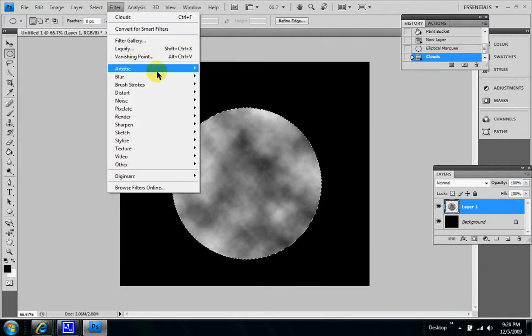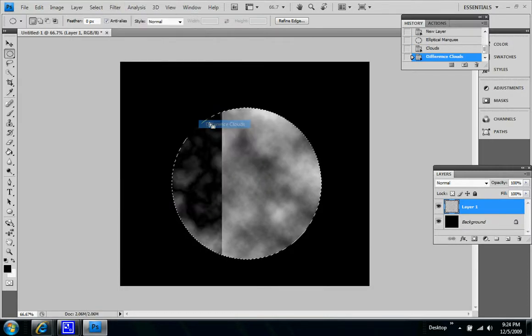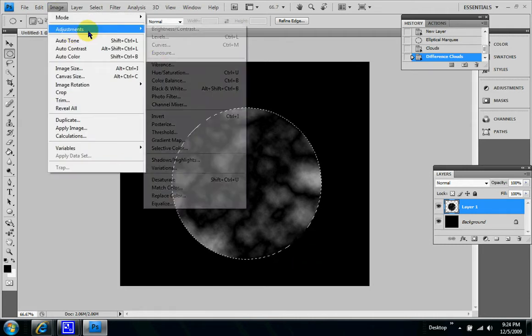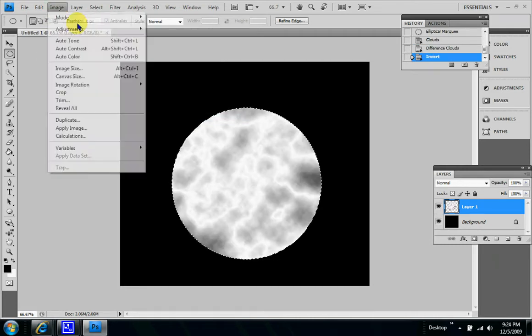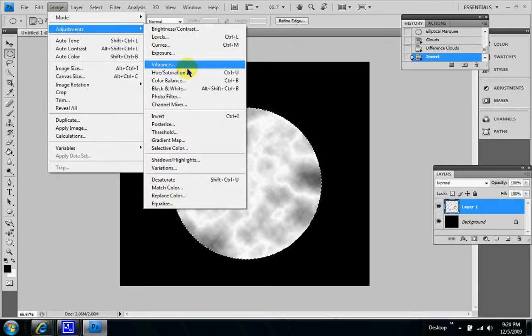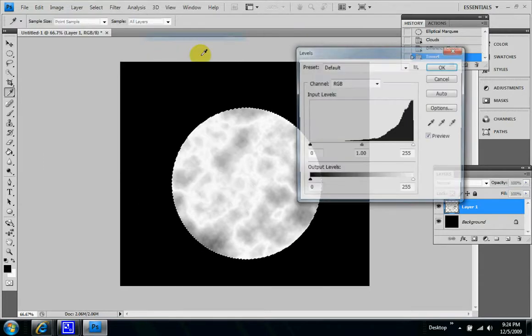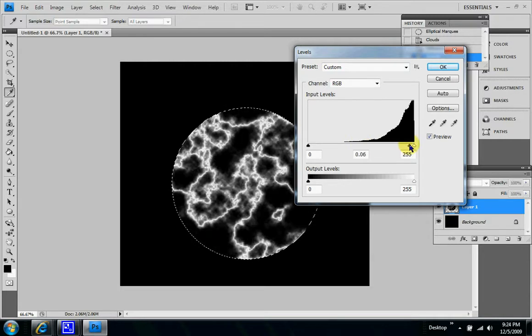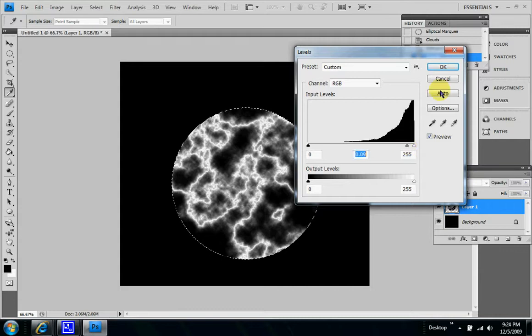And then back to filter, render different clouds, and then image adjustments invert, image adjustments. Find these levels, so let's put it at about 0.08 or 0.09, somewhere in that ballpark, it should be alright.